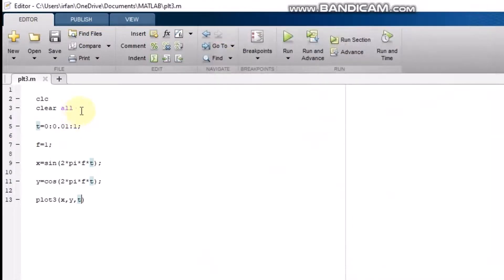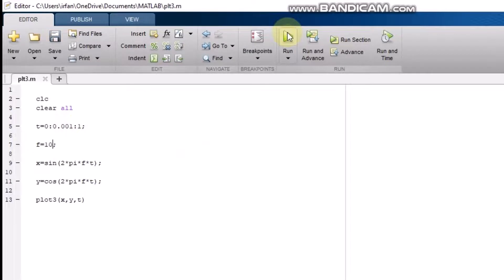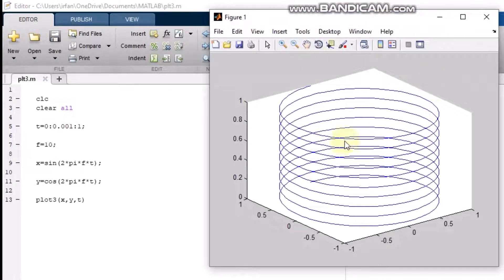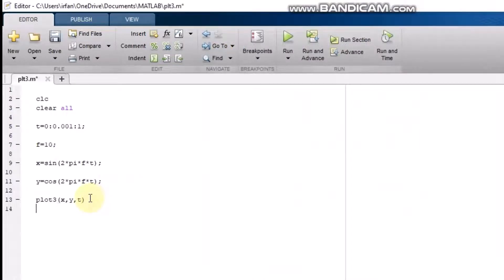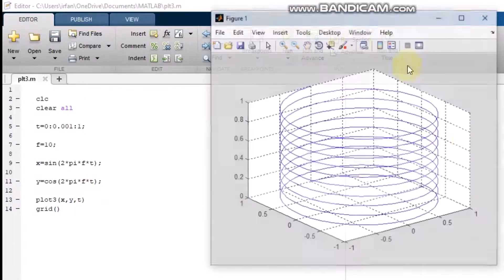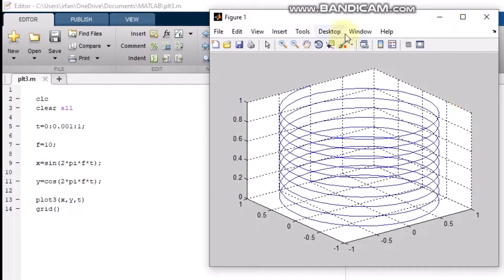Similarly, if I increase the time instance and also increase the frequency, you will see that this produces a spiral shape. Let me also add the grid here, and now it is clear that it looks like a spiral grid shape.